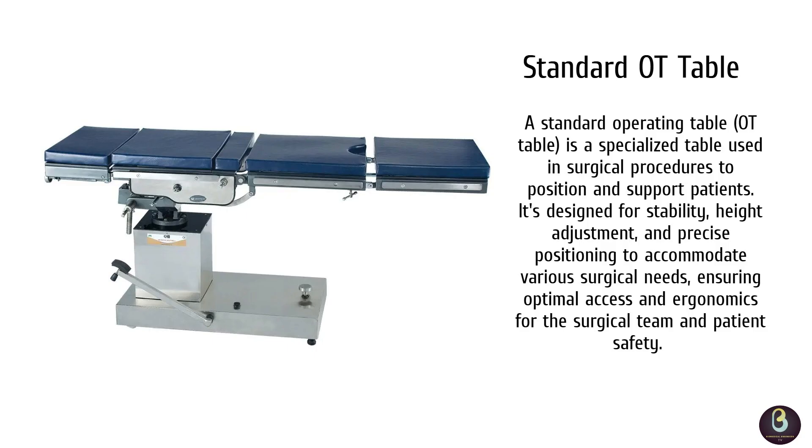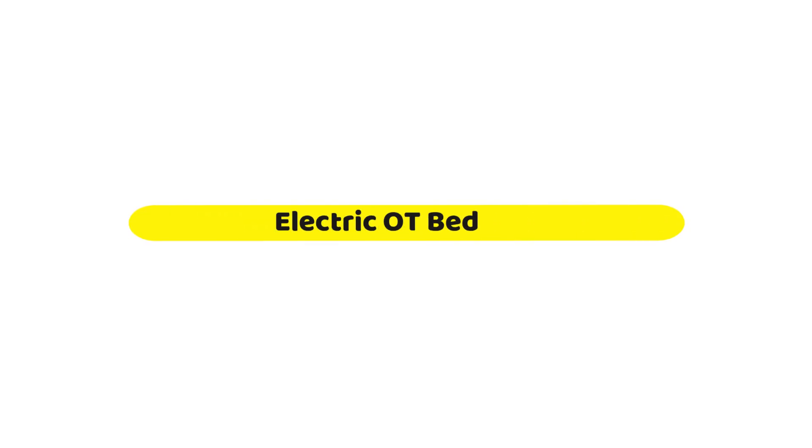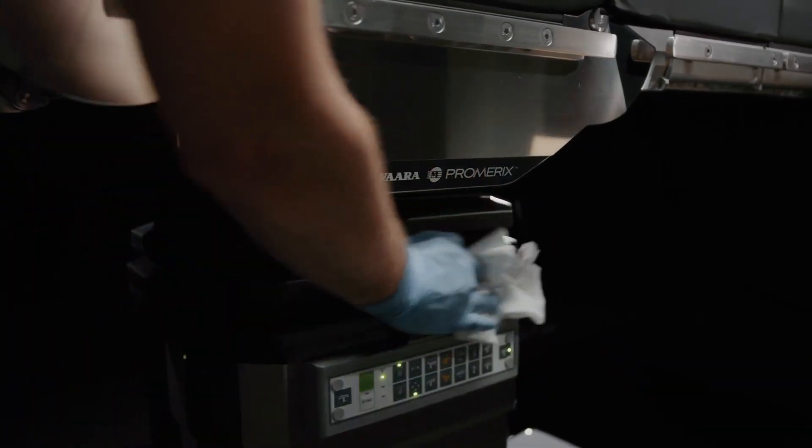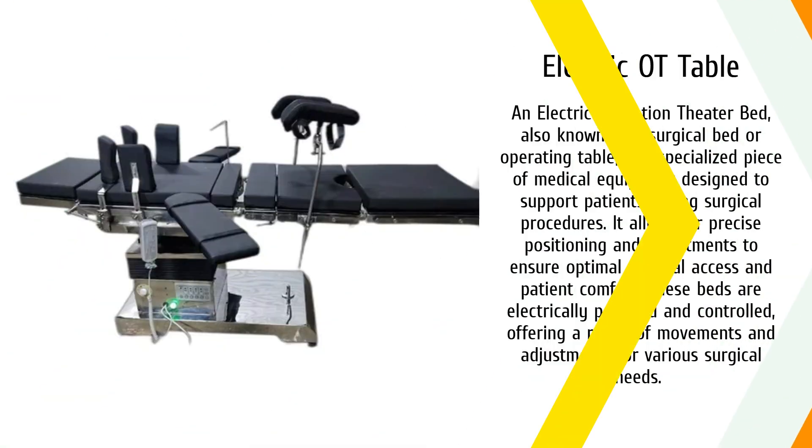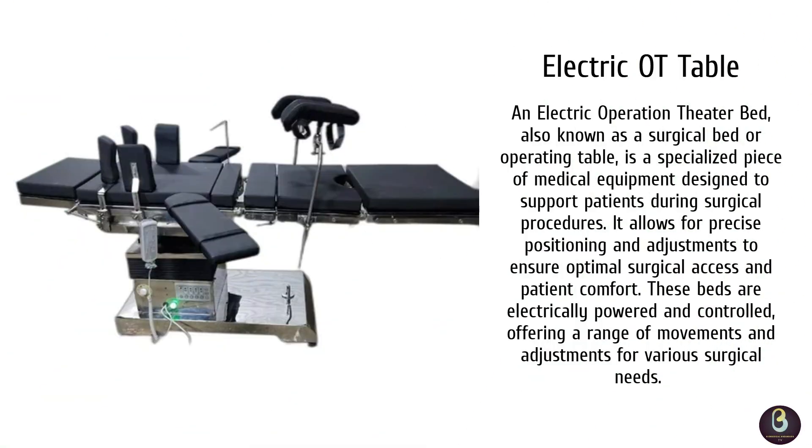The second is the electric OT bed. Unlike manual beds, this one is fully electronic. Surgeons can adjust the height, backrest, and other sections with just the push of a button. This allows for quicker, more precise adjustments during surgeries, which is essential in critical procedures.